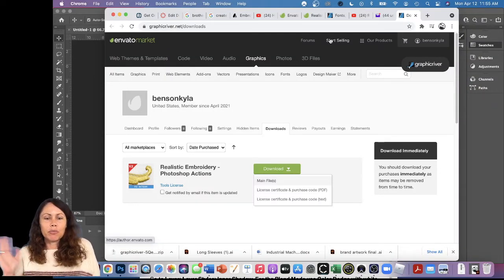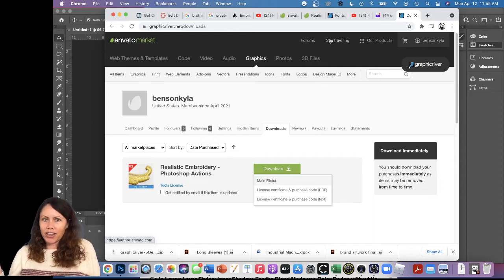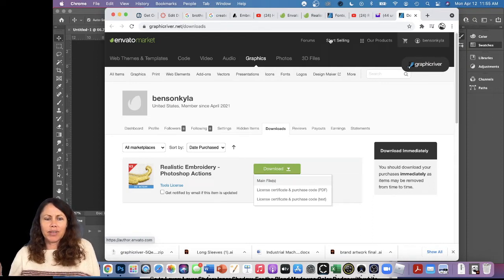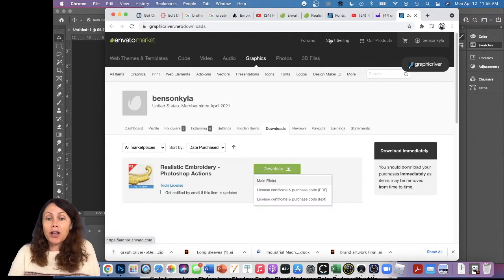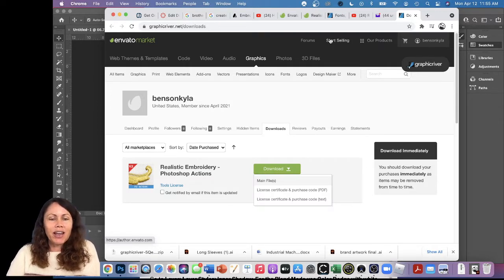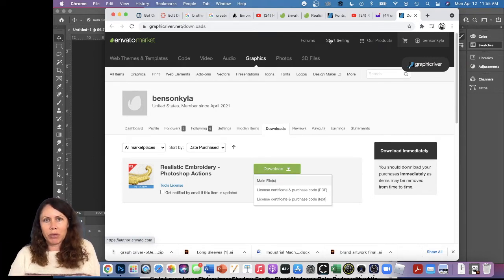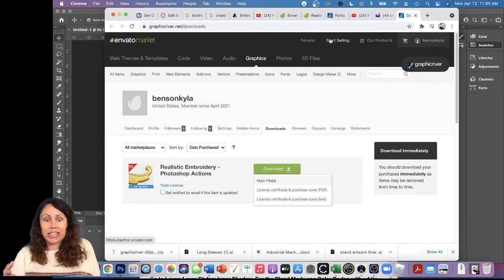Hey guys, I just purchased this realistic embroidery plugin or action preset for Photoshop and I'm going to see if it works on my Mac so you can follow along with me. I bought it on PayPal, it was pretty simple. It made me go to my email to confirm and I did that.